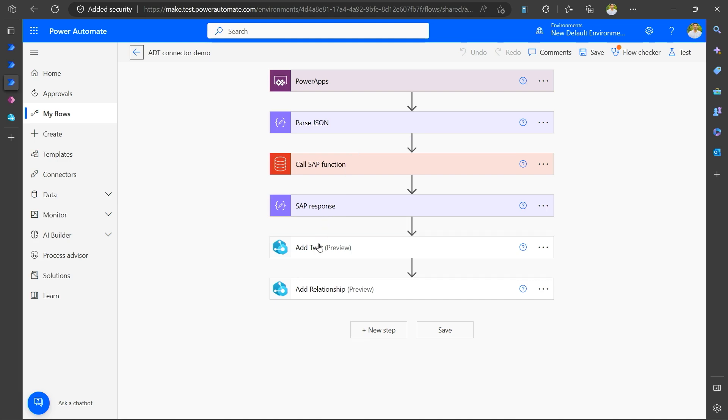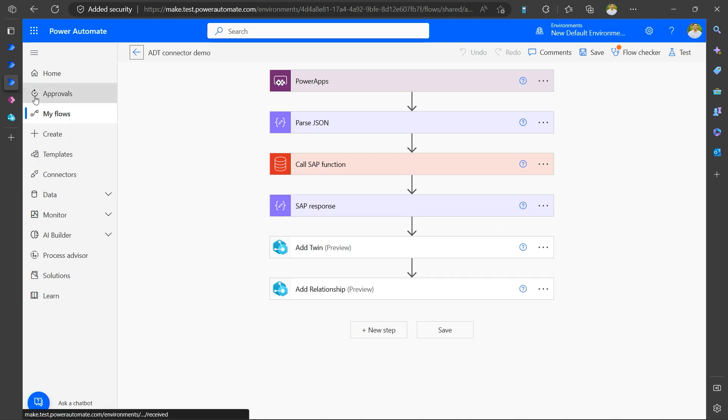And once the order has come back, it adds a twin for that order in the ADT instance. And it also adds a next step, the relationship between that twin and the distribution center. So you'd know that these orders are in this distribution center. So we can quickly take a look at in action and see how this flow is actually going.